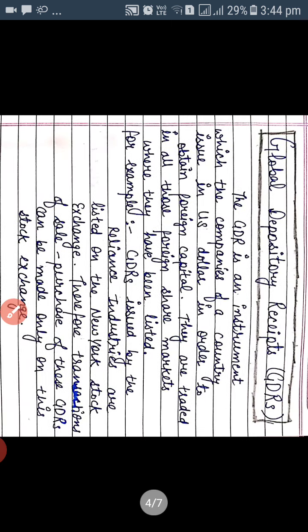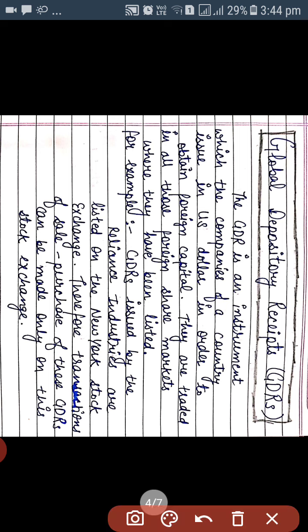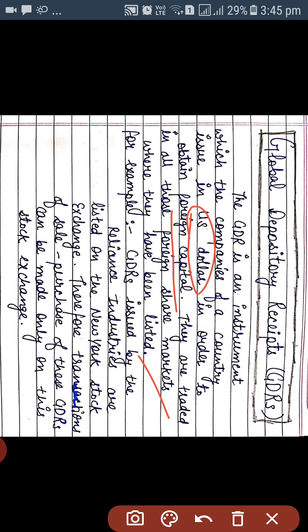Second, we have the Global Depository Receipt. As its name suggests, it is global. The GDR is an instrument which companies of a country issue in US dollars in order to obtain foreign capital. If any country desires capital from a foreign country, they can issue a Global Depository Receipt, but in US dollar denomination.